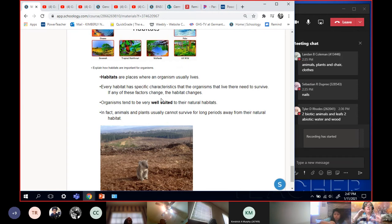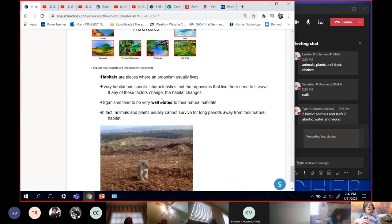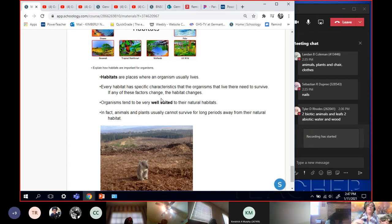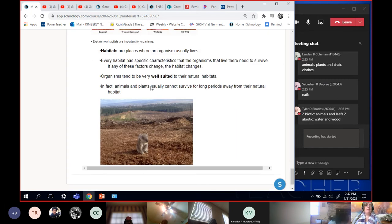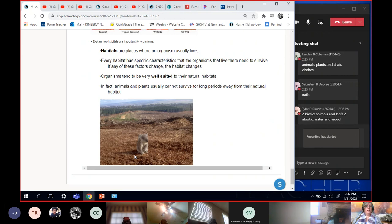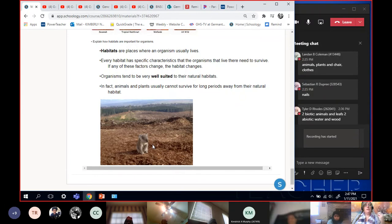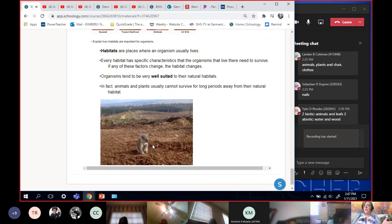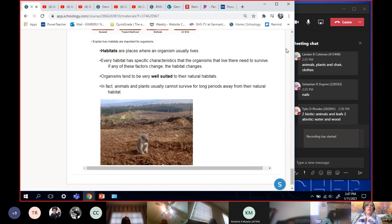A habitat is the place where that organism lives. And every habitat has a specific set of characteristics that that organism needs to live there. So the organisms are very well suited to their habitat. In fact, most animals and plants, if you pull them out of their habitat, they're not going to survive very well for long periods of time. Okay, so take a look at this poor koala bear. You take them out of their habitat, and they're not going to be able to survive really well. So the habitat has, is the place where the organism lives, and it has all the special characteristics that that animal needs to live. All right.